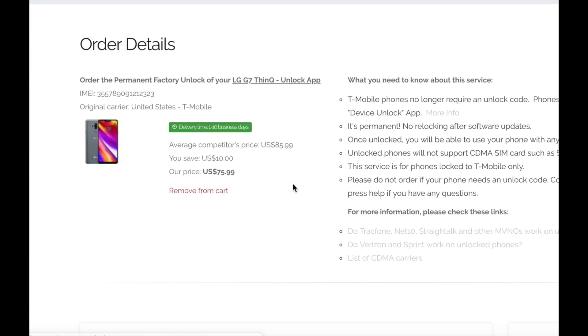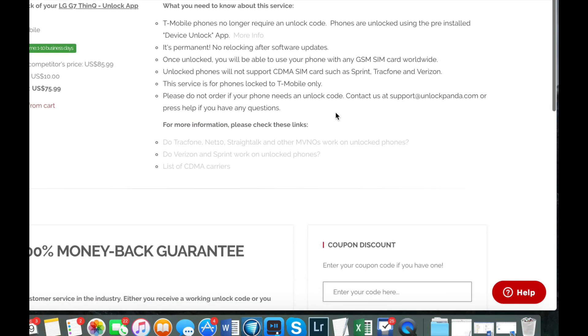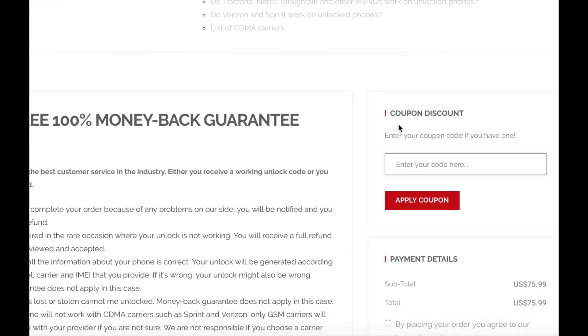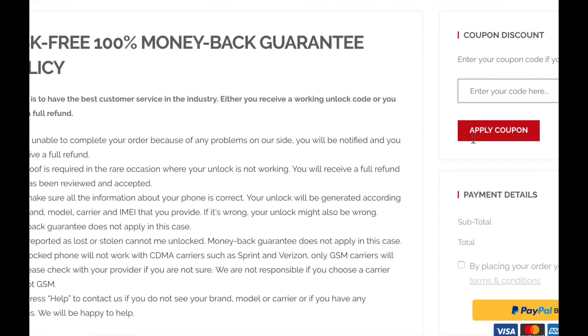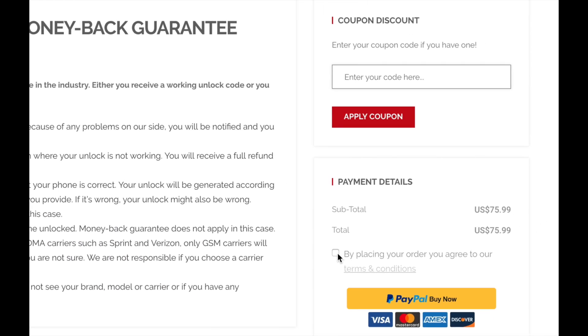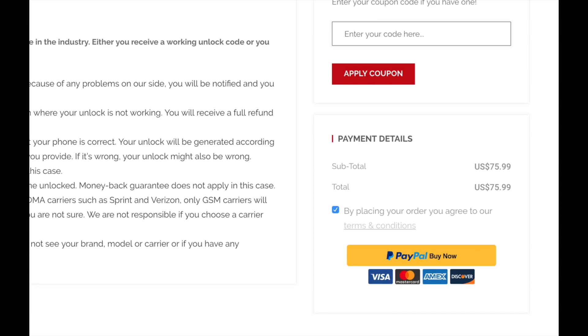Now on this screen you get a summary of your order. Make sure everything looks good and if everything's okay go to the bottom of the page and you can proceed to the payment. So you do get the option to pay with PayPal so I'm going to go ahead and pay through that method.